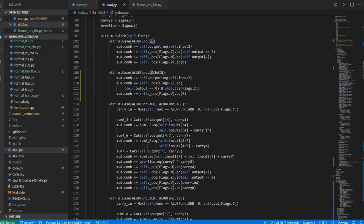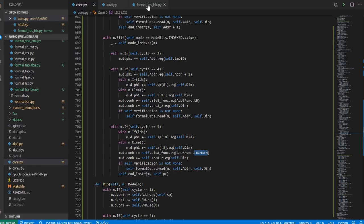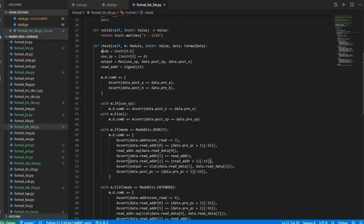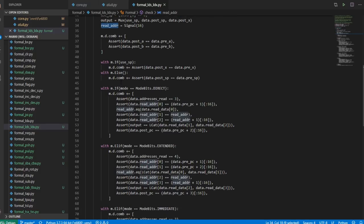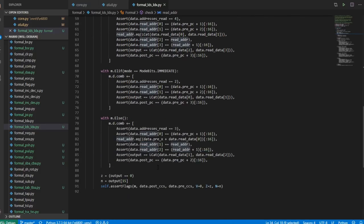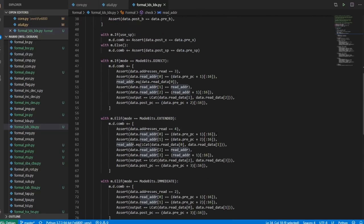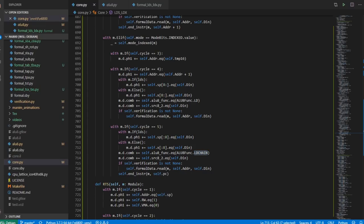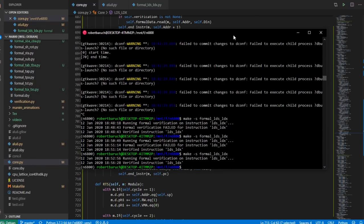Formal verification actually looks a little neater than the actual implementation. Basically you extract the mode, extract whether you're doing an LDS or LDX, look at the output, get a read address that depends on the mode, and make sure that everything works out correctly. Modulo some errors that I made, we have a successful formal verification. That's LDS and LDX taken care of.